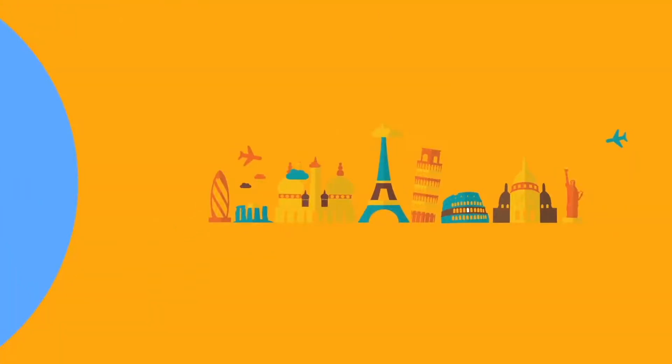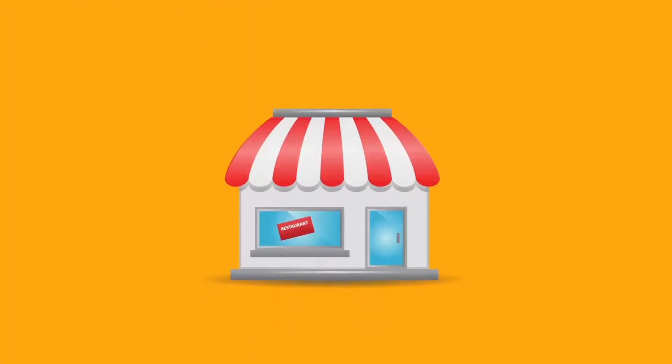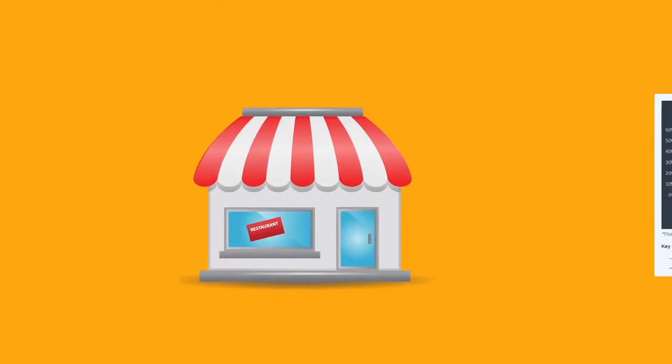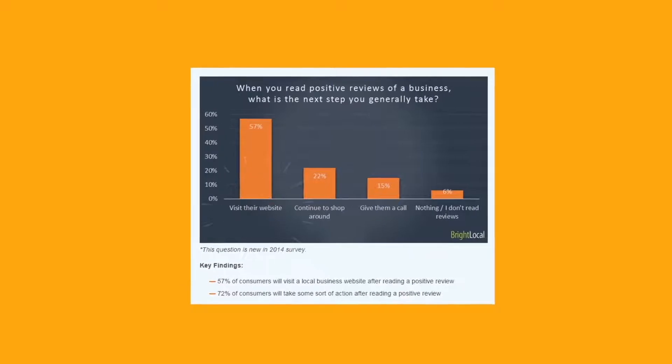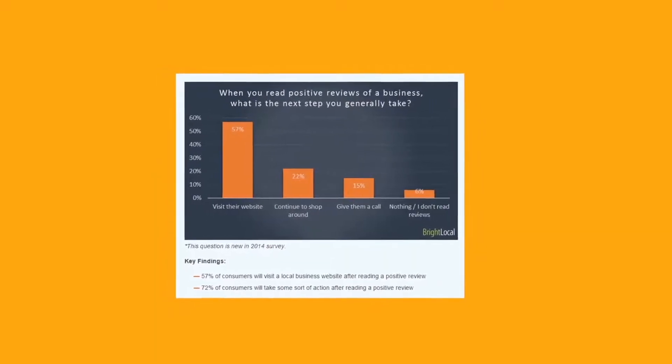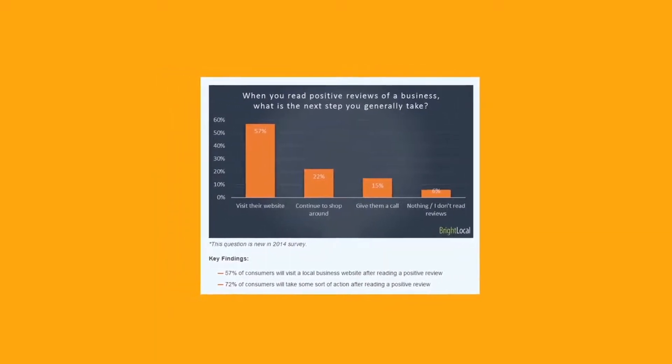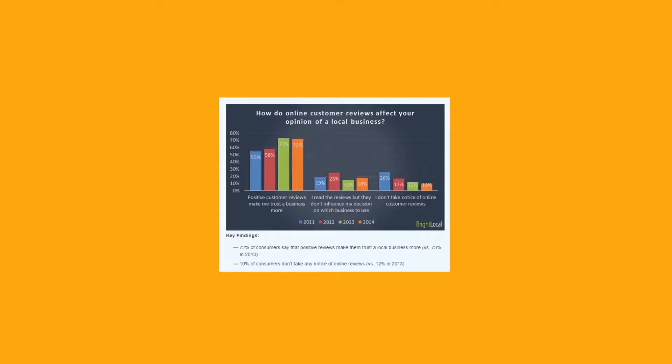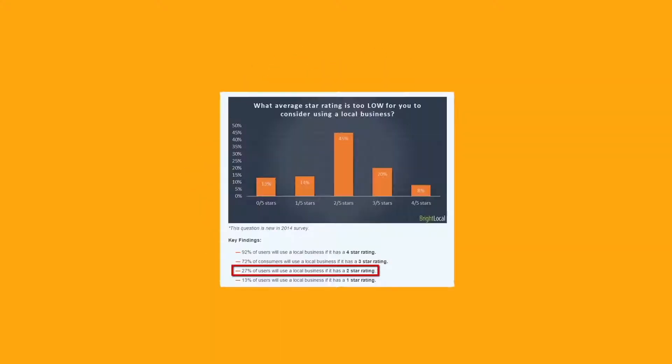Did you know? Online reviews are no longer just for tourist and restaurant industries. 72% of surveyed people contact businesses after reading online reviews. 72% say positive reviews make them trust a local business.